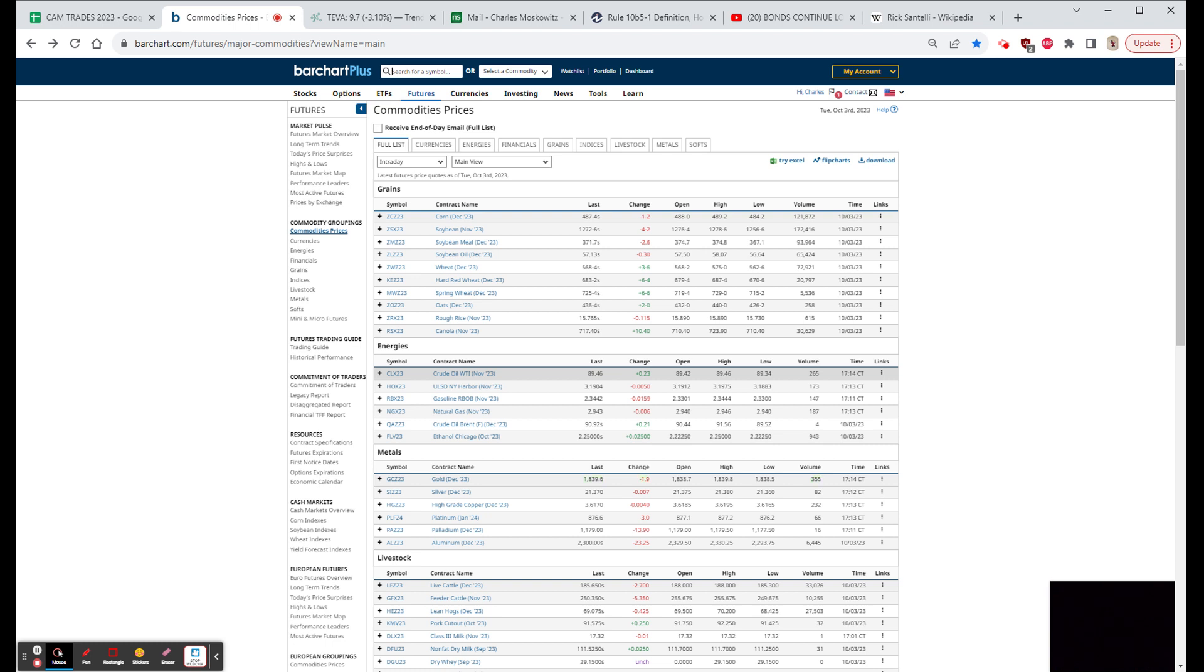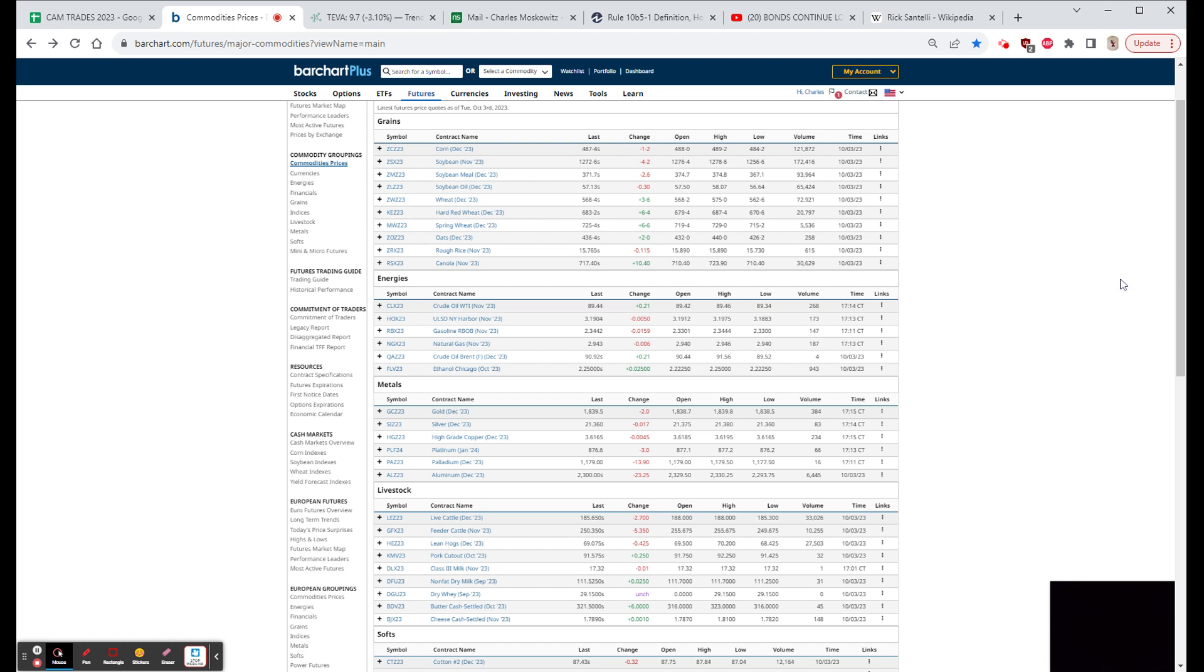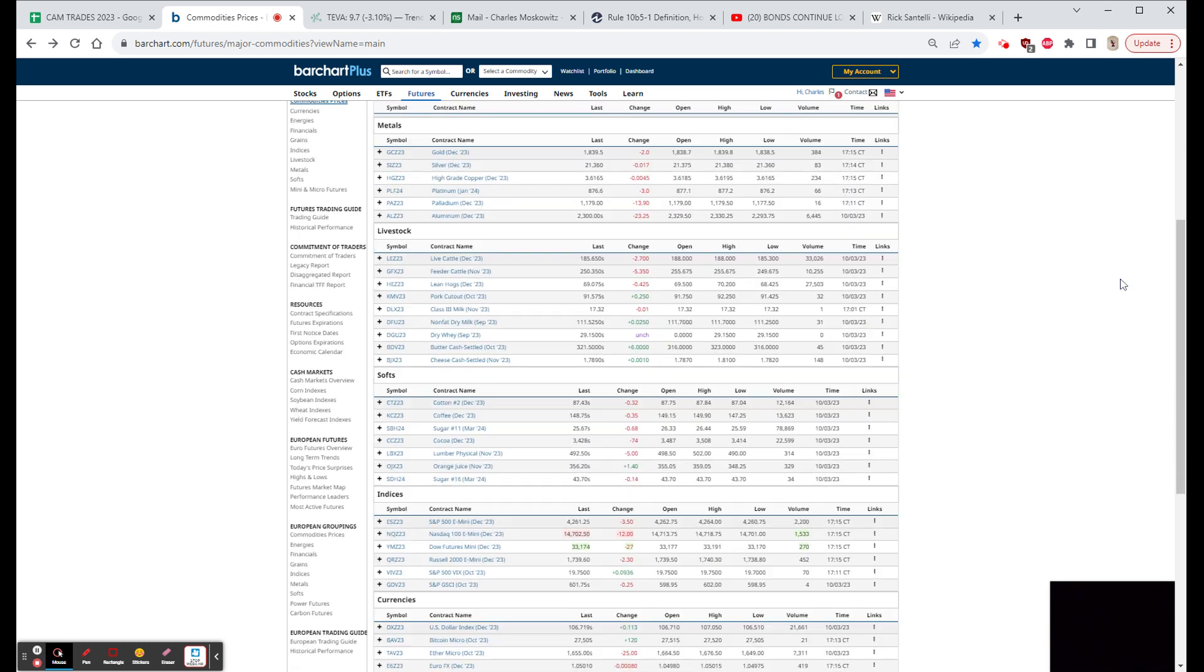Gold was down about four dollars, down another two, looks like it's trying to stabilize down here around this 18 and a quarter area. Silver was down a little, the copper was down less than half of a cent tonight, so not bad.